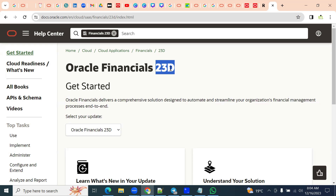Every year there will be four updates — it means four quarters. Every quarter there will be an update in the product. 24A, 24B, 24C, 24D — there will be four. Same thing next for 2025, like that. It's quite common to have updates every quarter in the cloud for the current product.